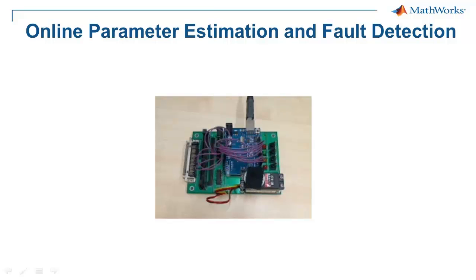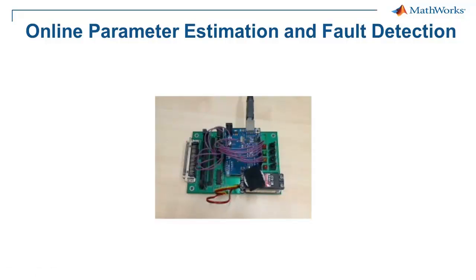In this video, you will see how to perform online parameter estimation and fault detection using System Identification Toolbox.